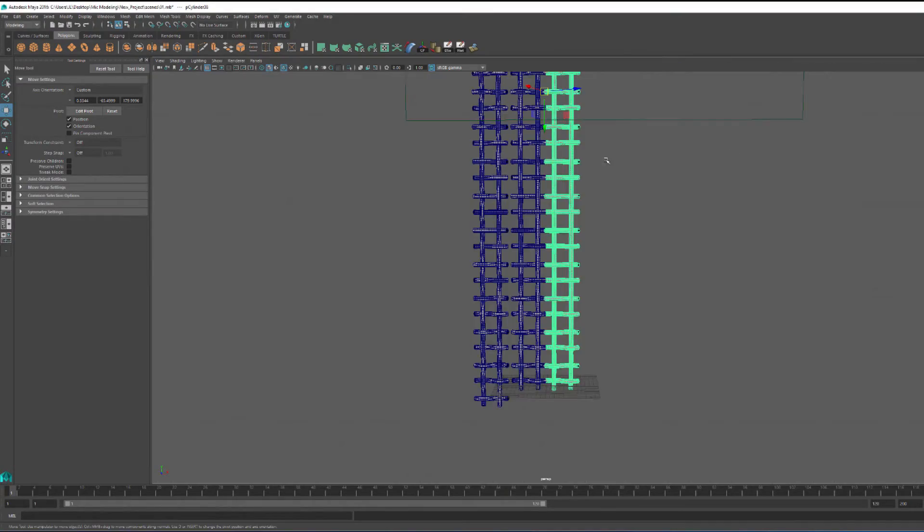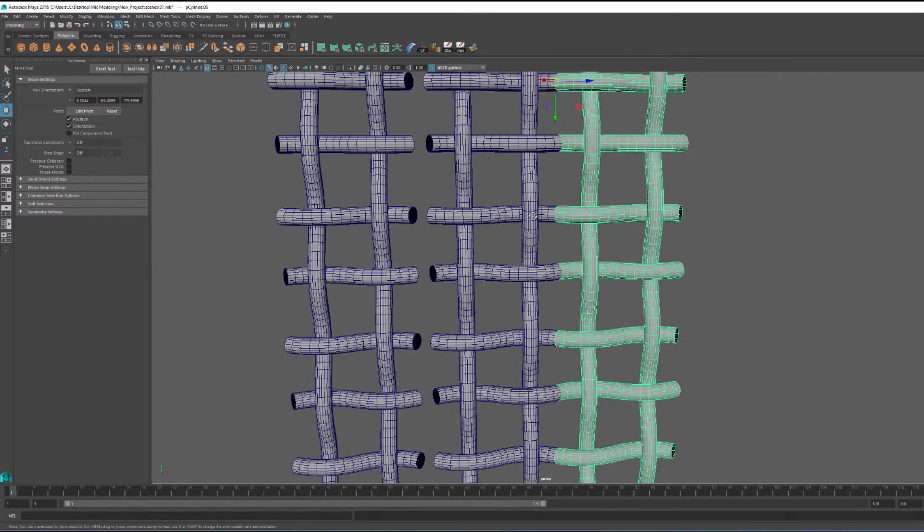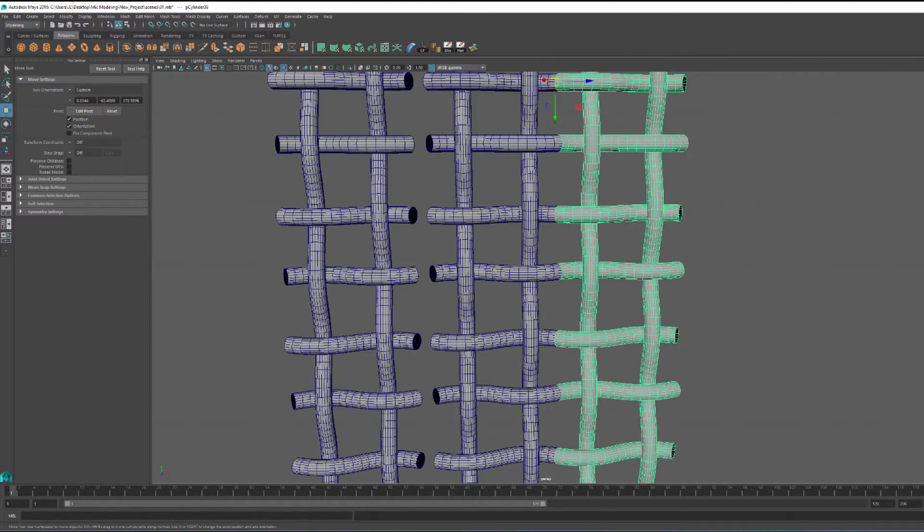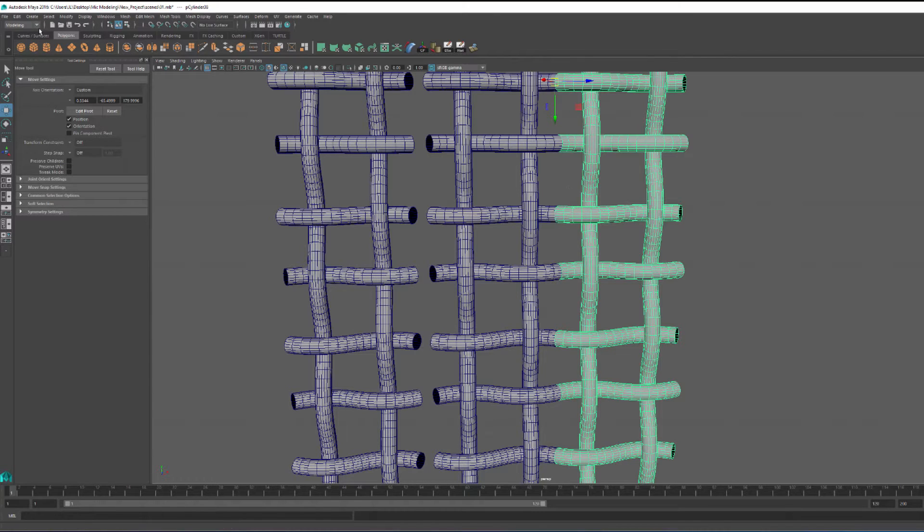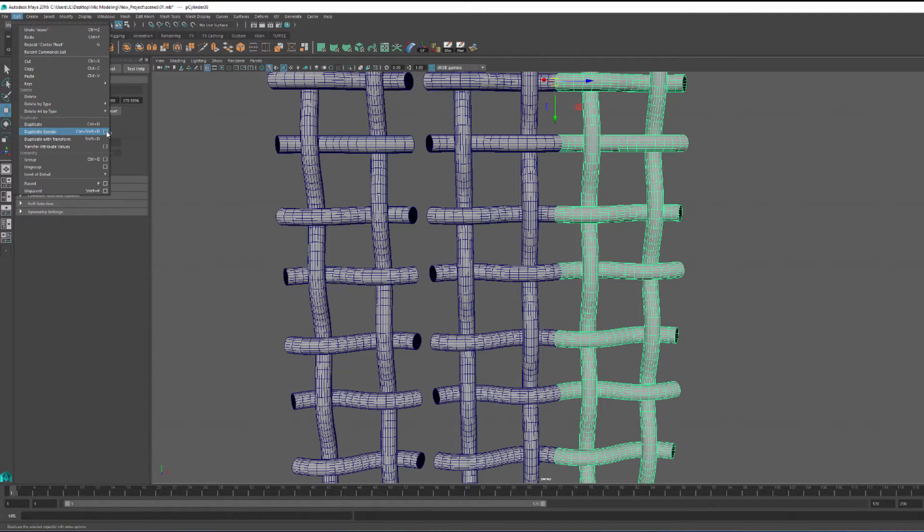And I'm using the same technique, move the pivot, snap it to a border edge, and then snap the whole object to the other vert within that border edge. Go back to duplicate special.